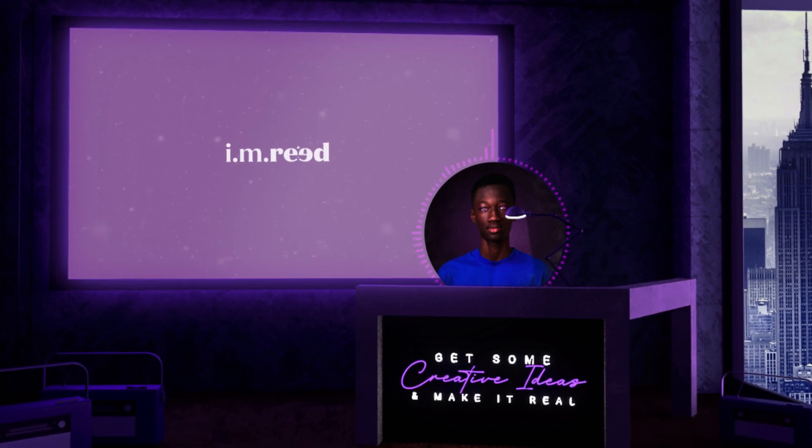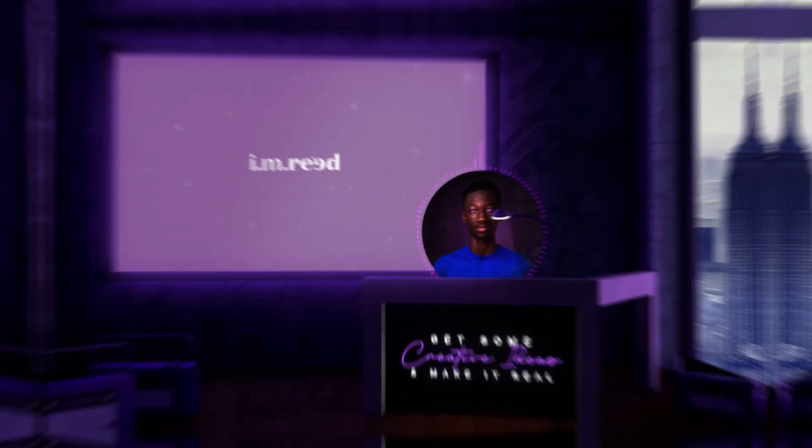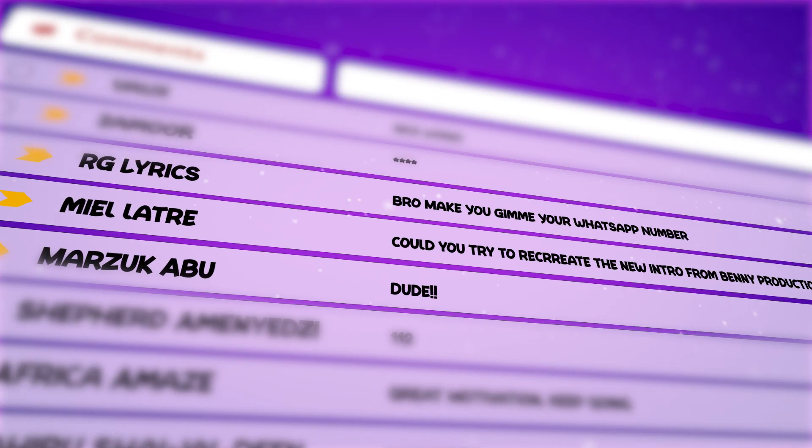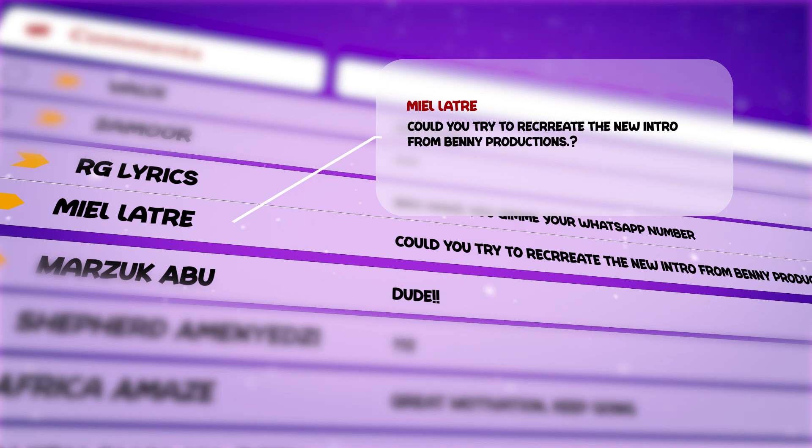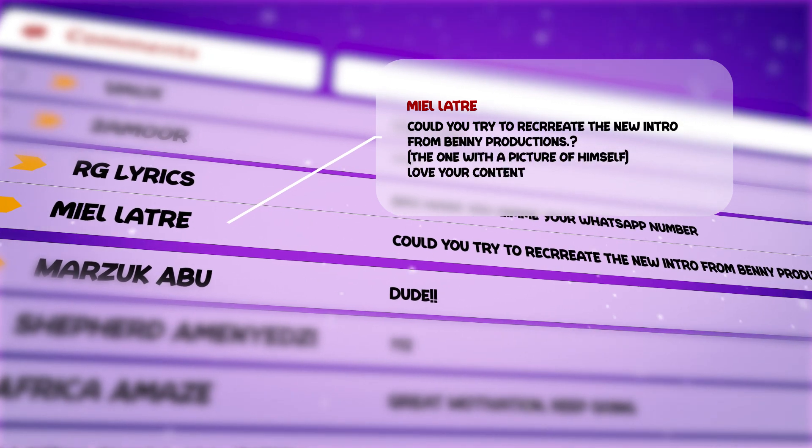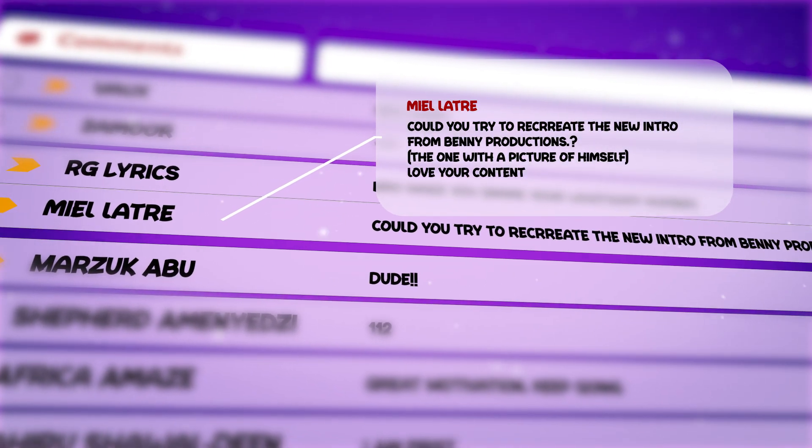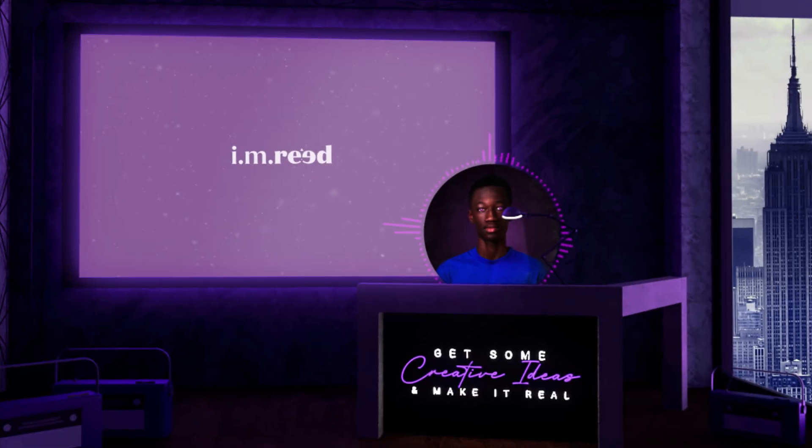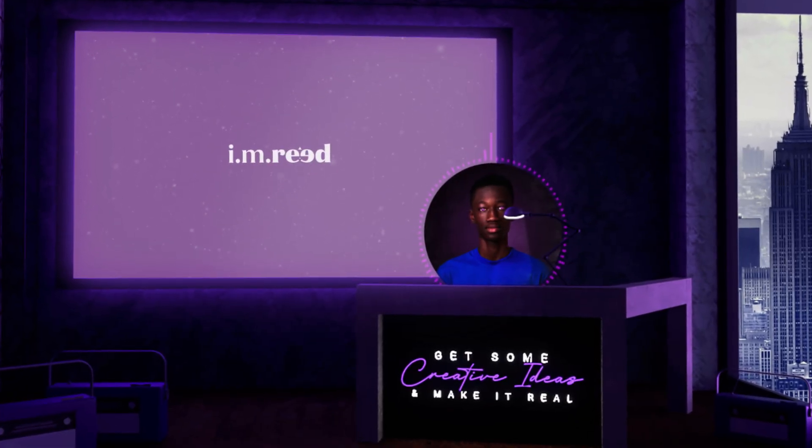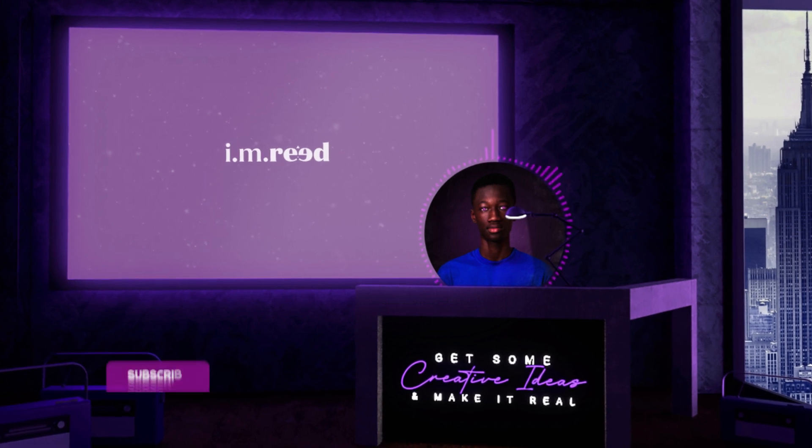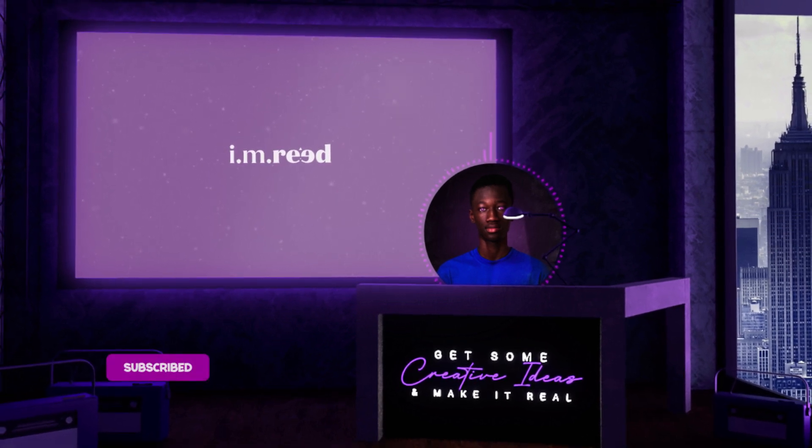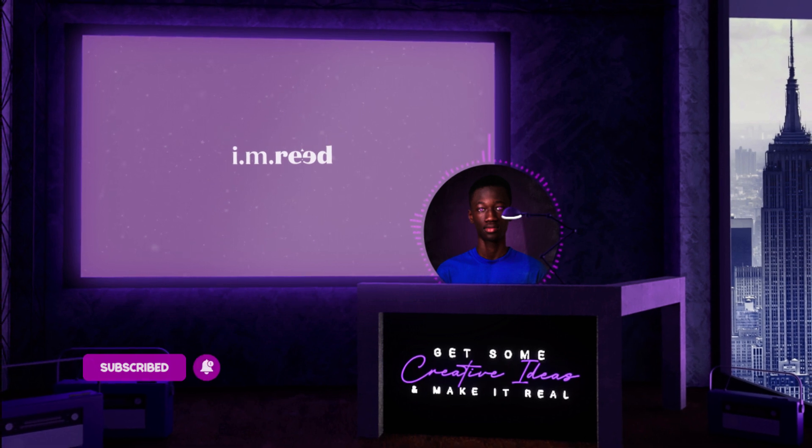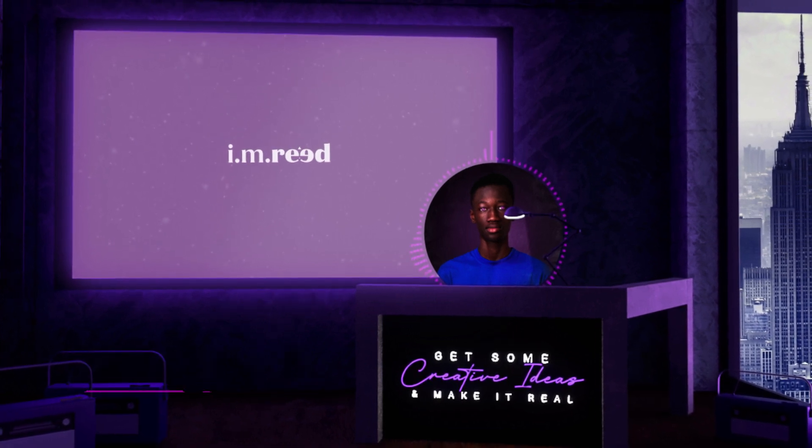Today's effect was requested by El Latri. Sorry if I don't pronounce your name correct. He said could you try to recreate the new intro from Bernie Productions, the one with a picture of himself. Love your content, thank you very much. Before we continue, if this is your first time watching, you should hit the subscribe button and turn on the notification bell so you'd be notified whenever I post exciting content like this.